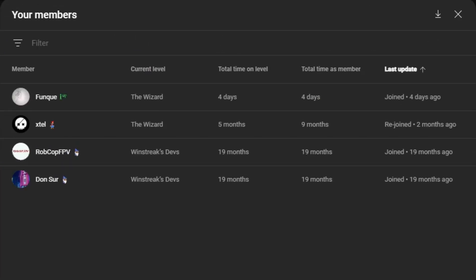And finally before we go, a huge shout out to all my members. We have Extel, Rob Cop, Don Sir, and Funky. Thank you all so much for your continued support. And until next time, peace.